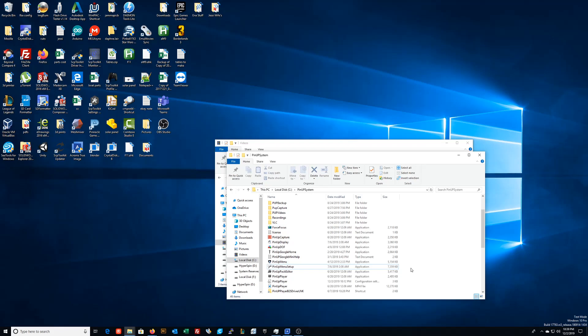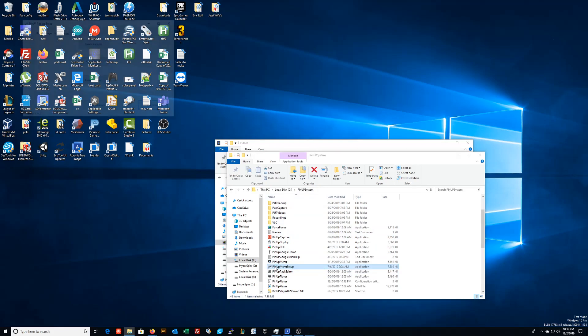Okay, so this should be a pretty short video on how you can use two different methods to add a game to your favorites. The first is using the Pinup Menu Setup, which should be in C:\pinup system\pinup menu setup.